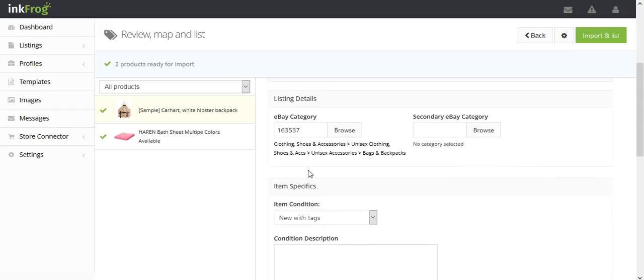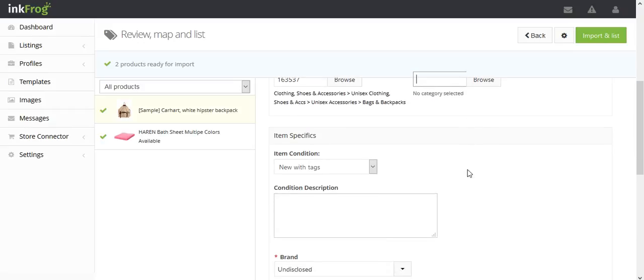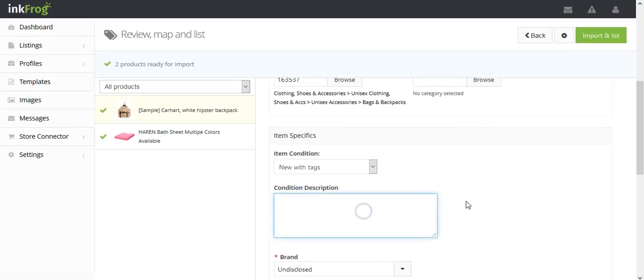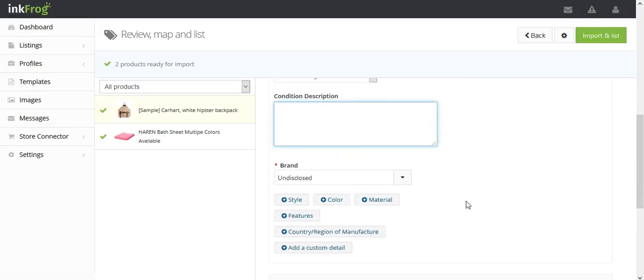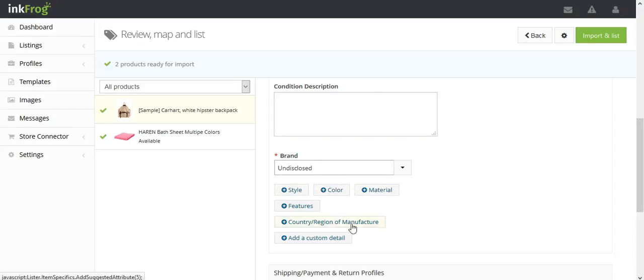Review the eBay category. Add a secondary eBay category if desired. Review item condition and the condition description. Review any eBay required item specifics such as brand, as well as add any additional item specifics for the product.